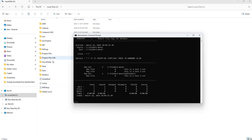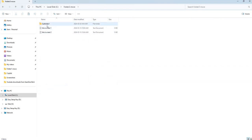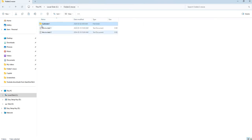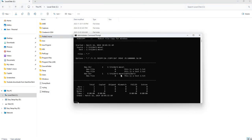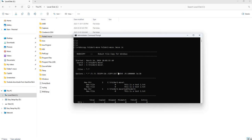That ran successfully. Back on my main C drive, we can see that folder1-move is completely gone. Checking folder2-move, everything was copied over from folder1-move. Going into the subdirectory — yes, that file is there too. Everything from folder1-move was completely copied over into folder2-move and then deleted. So that is how you use the move command: just the move flag for files in the main directory, and add slash e if you want subdirectories included and then deleted.